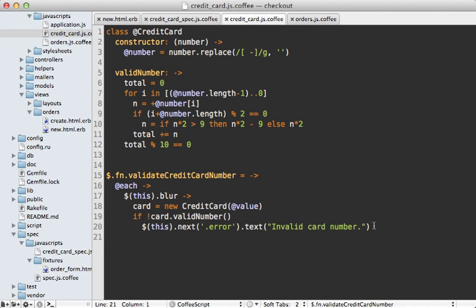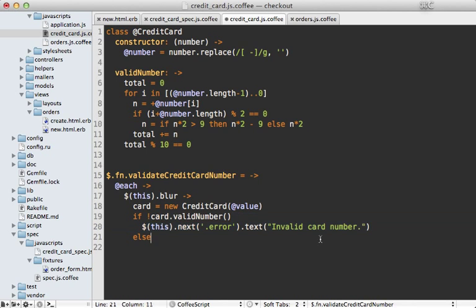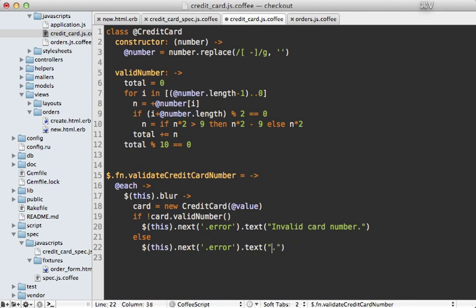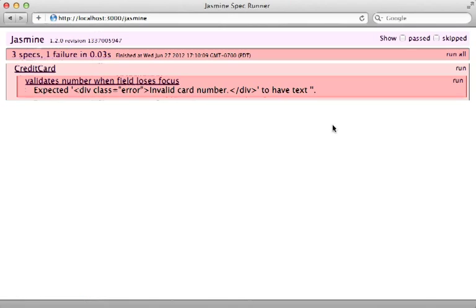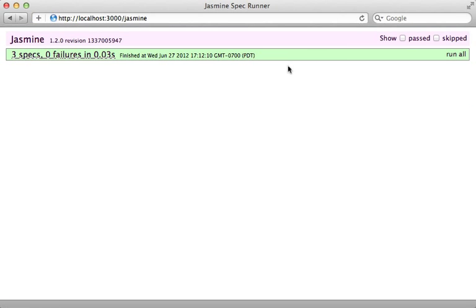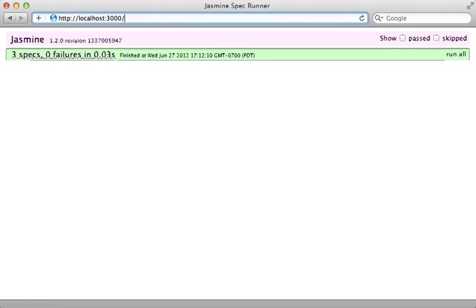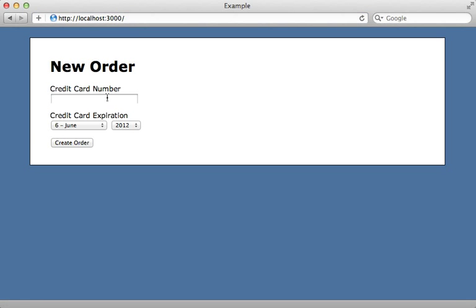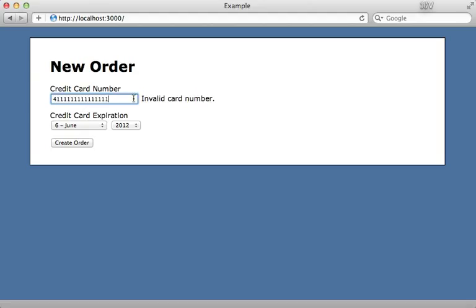That's easy enough to fix. Inside our jQuery plugin, I'll just add an else clause so that it sets the error to an empty string when it's valid. Reloading the page, we get passing specs.